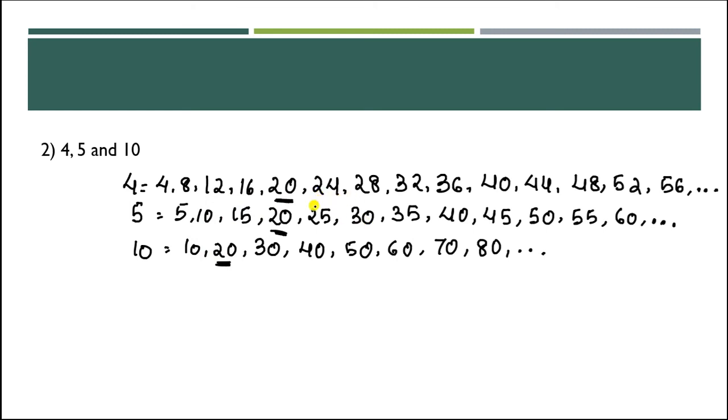Then, 24, no. 28, also no. 32, also no. 36, also no. But 40 is common in these.